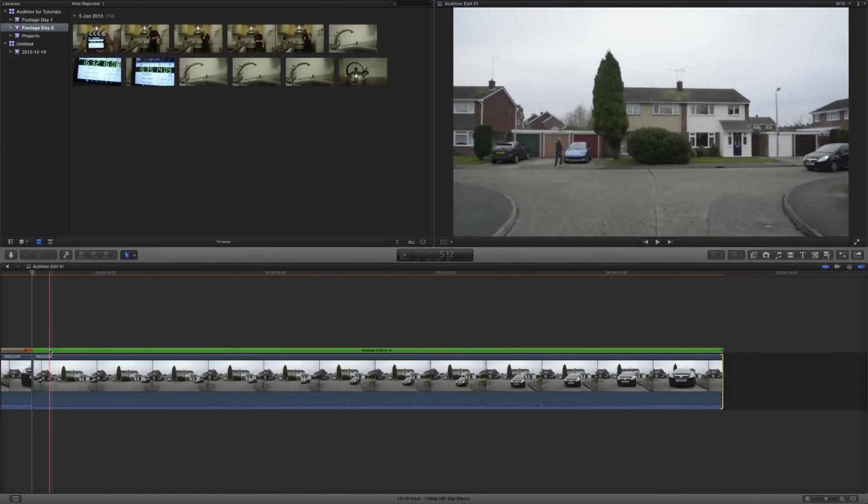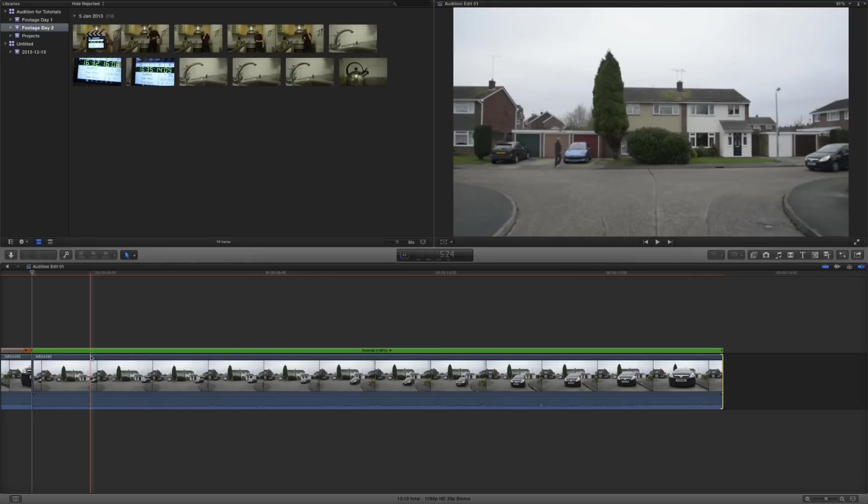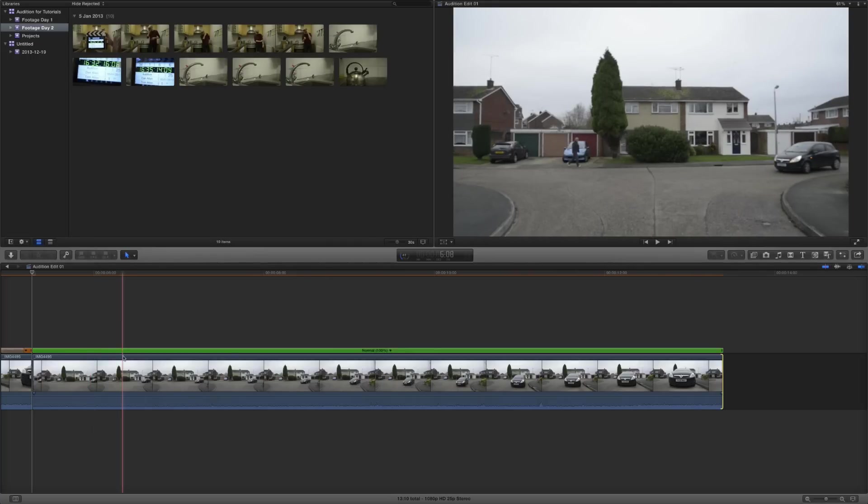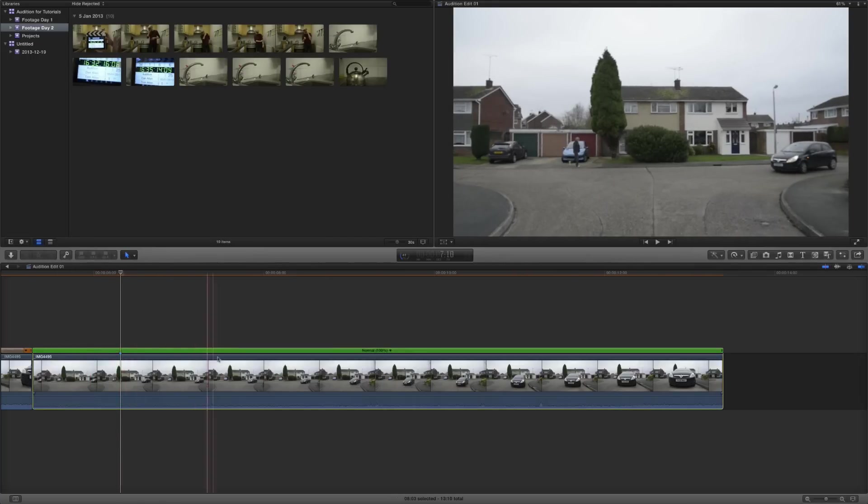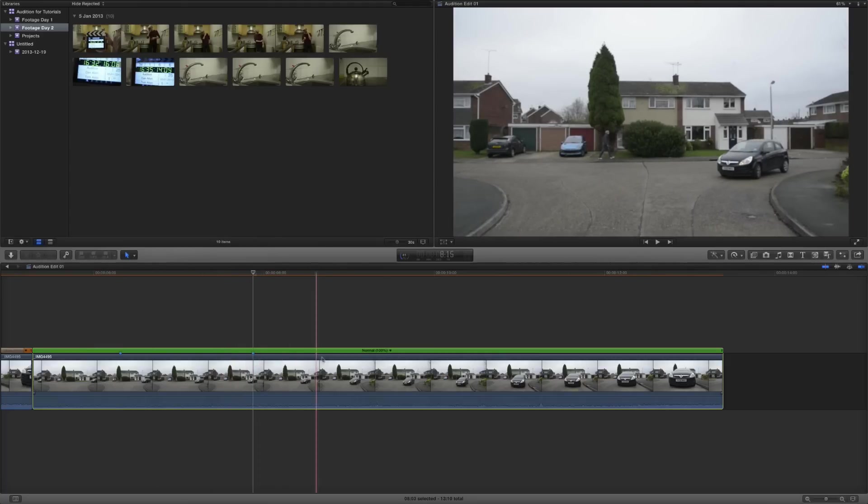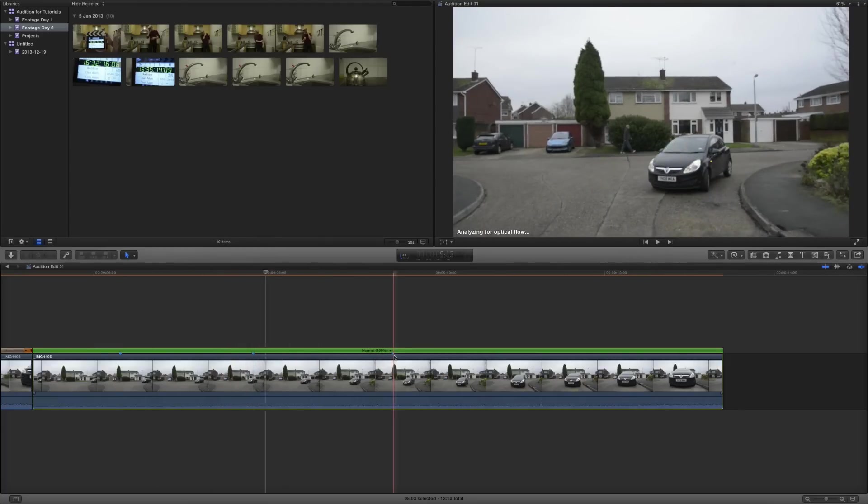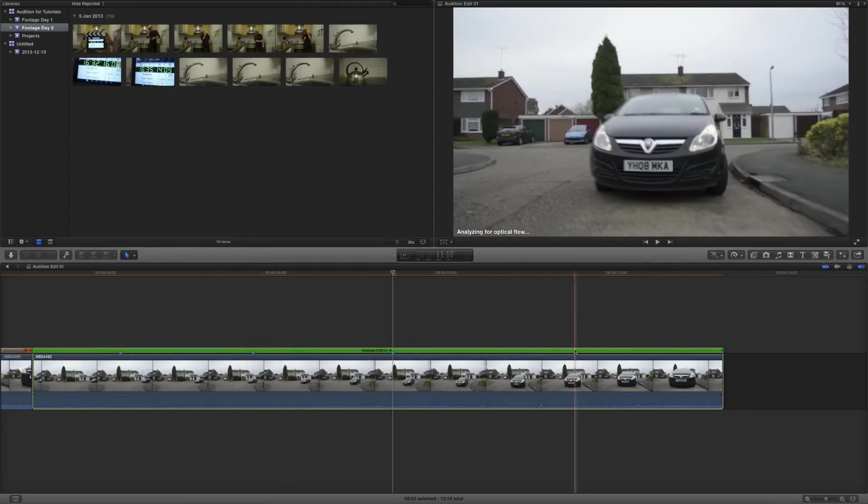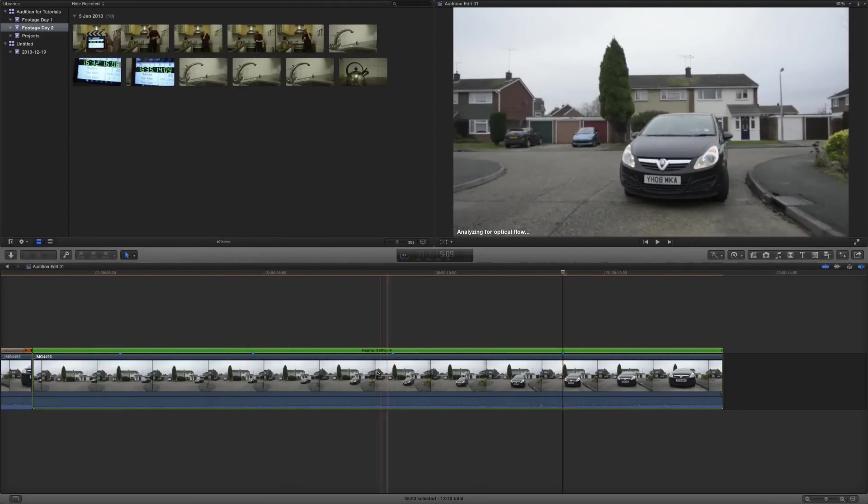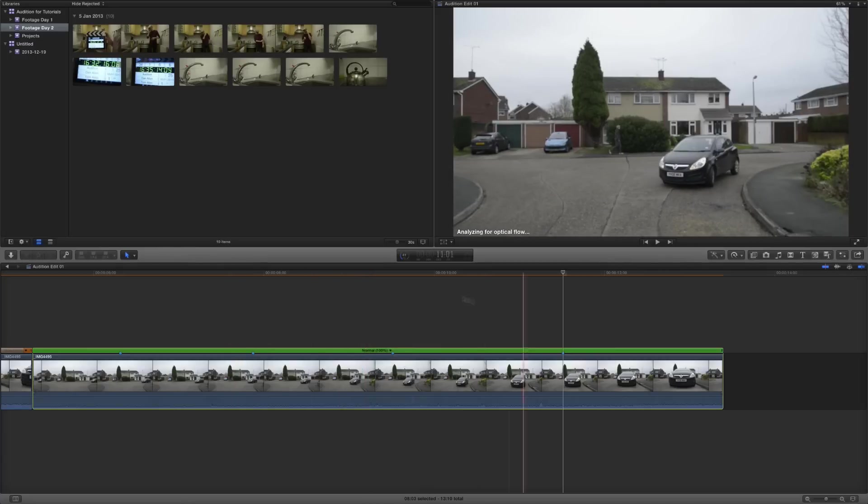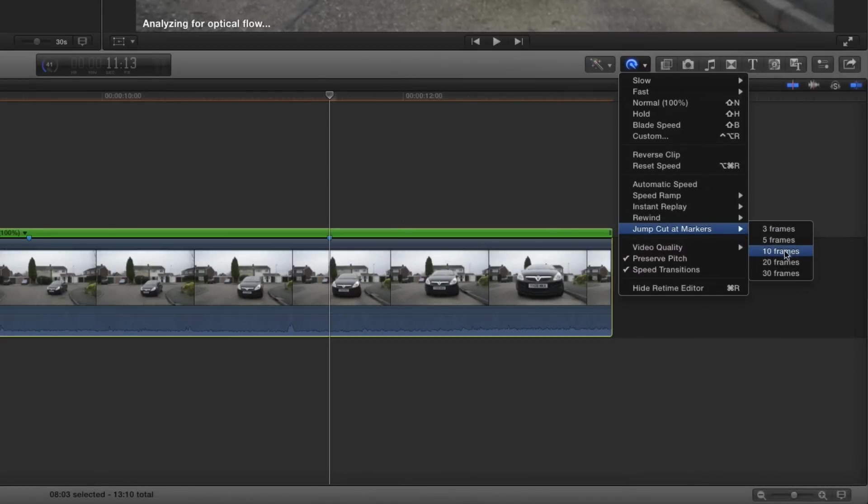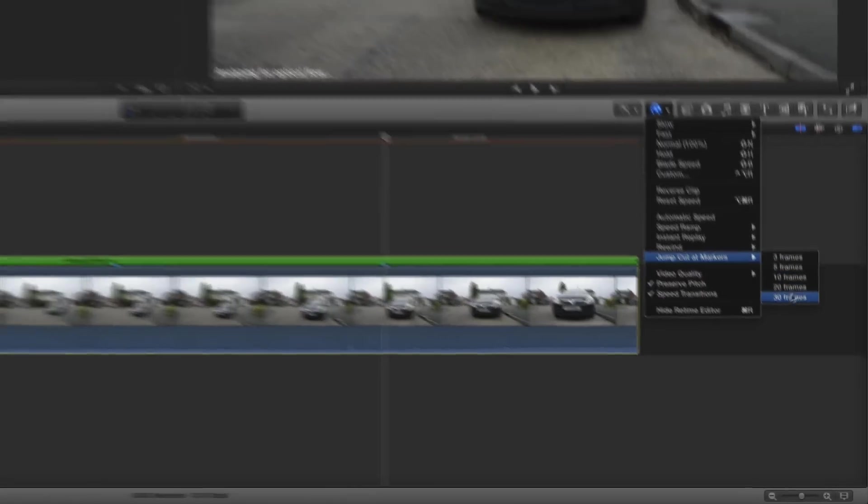Final Cut's got a cool new jump cut feature, which basically lets you trim off sections of frames at marker heads. So if we were to go through this clip and press M for marker and say M for marker here, M for marker here, M for marker here. And then if we go into the retime tools, you can see we've got jump cut at markers and we can choose 3 frames, 5 frames, 10 frames, 20 frames or 30 frames.